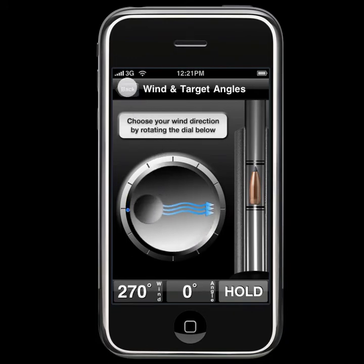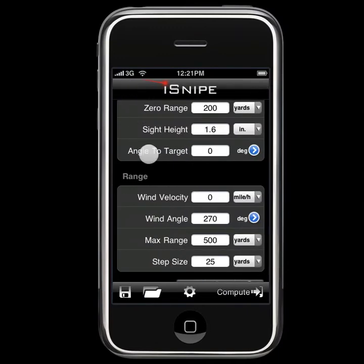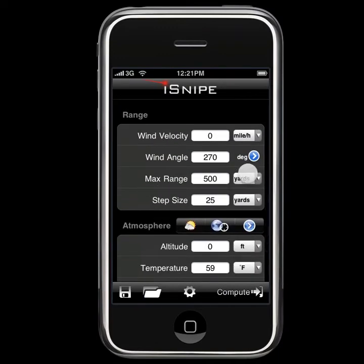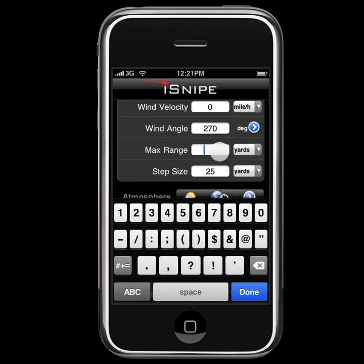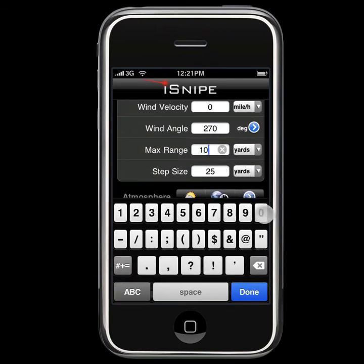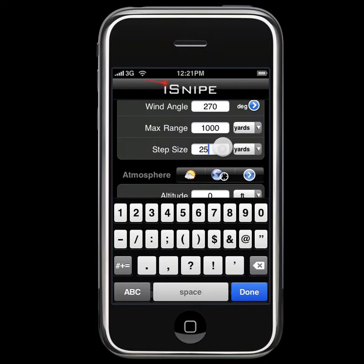We click the back button and notice that our numbers have been updated. Now, let's go ahead and change our max range to a thousand yards and our step size to 20 yards.